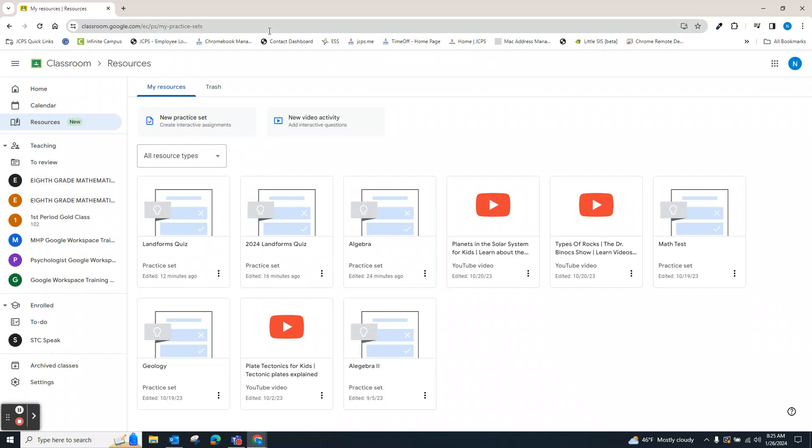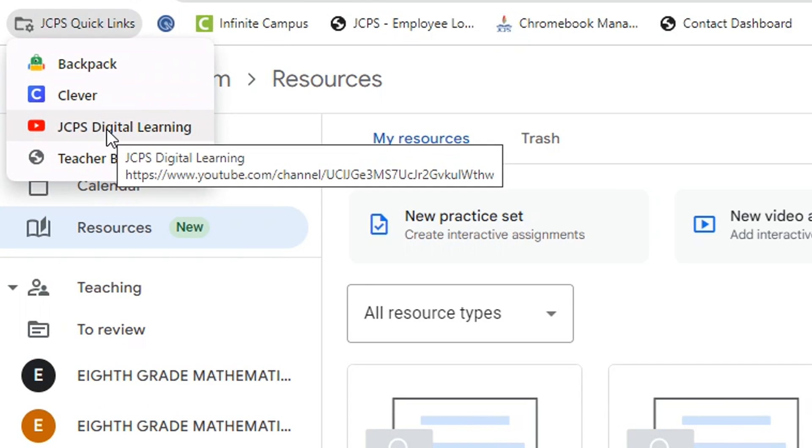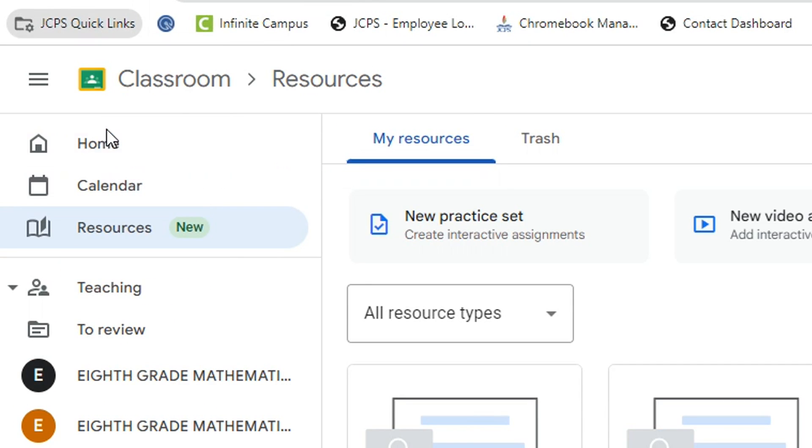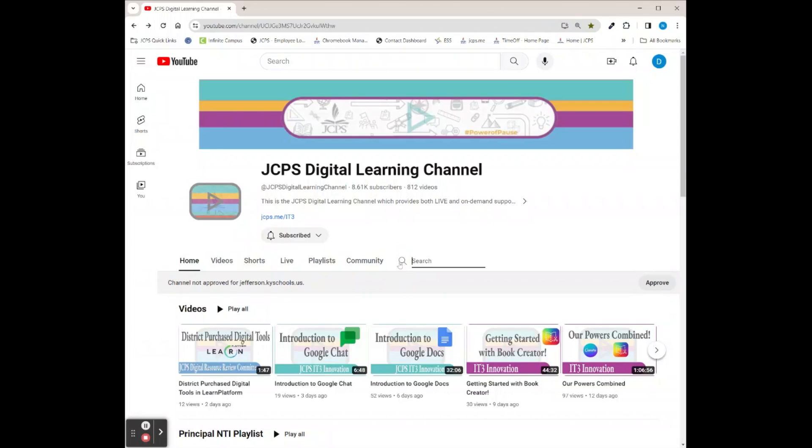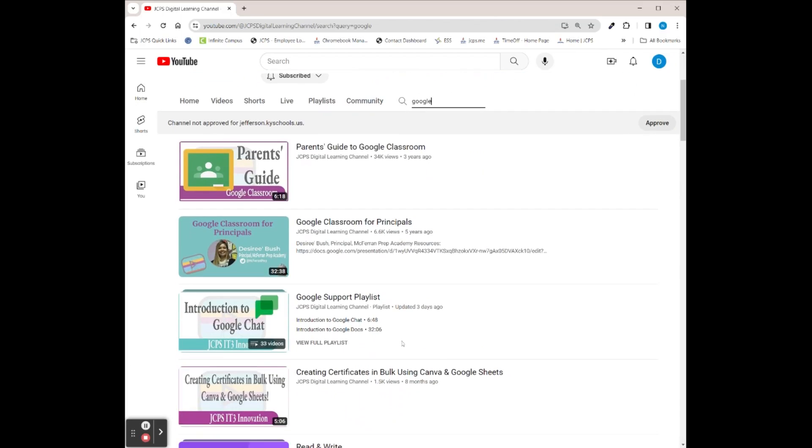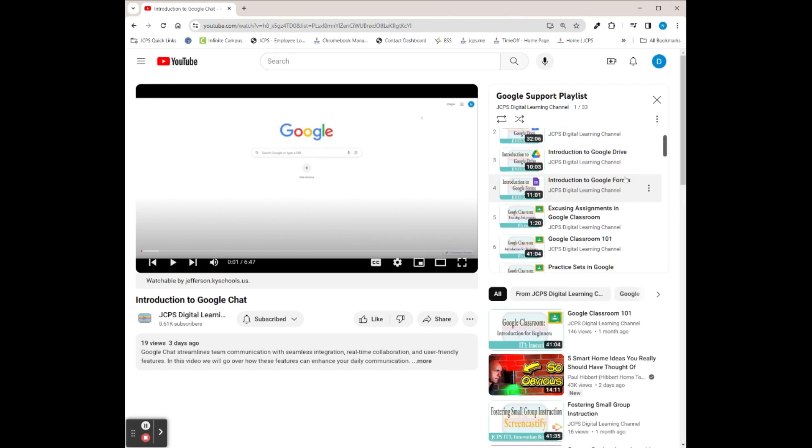If you'd like to view videos on how to create practice sets and interactive activities with YouTube, you can view our videos on the digital learning channel by clicking on the JCPS quick links, select the search, type in Google, hit enter, and then scroll down to the Google support playlist.